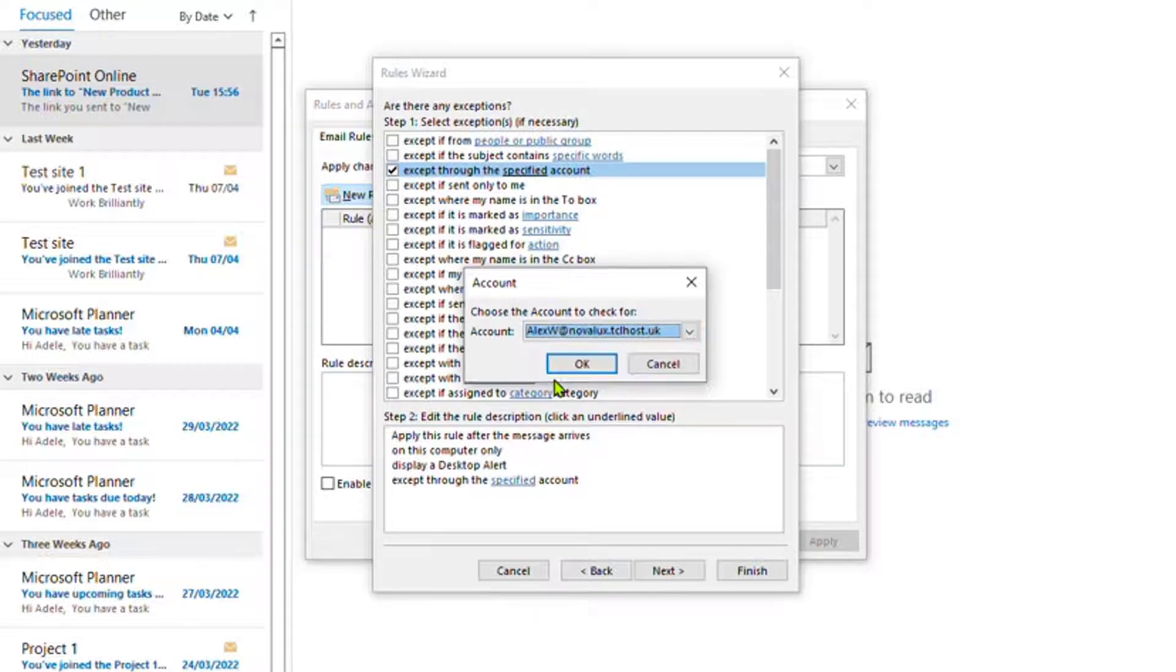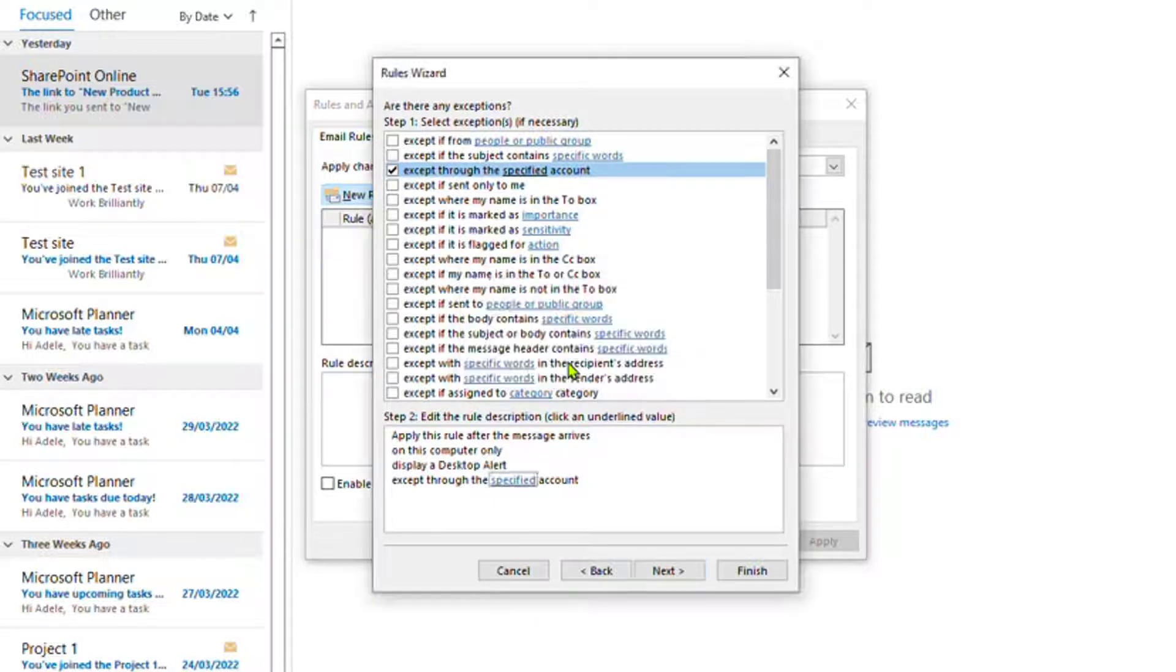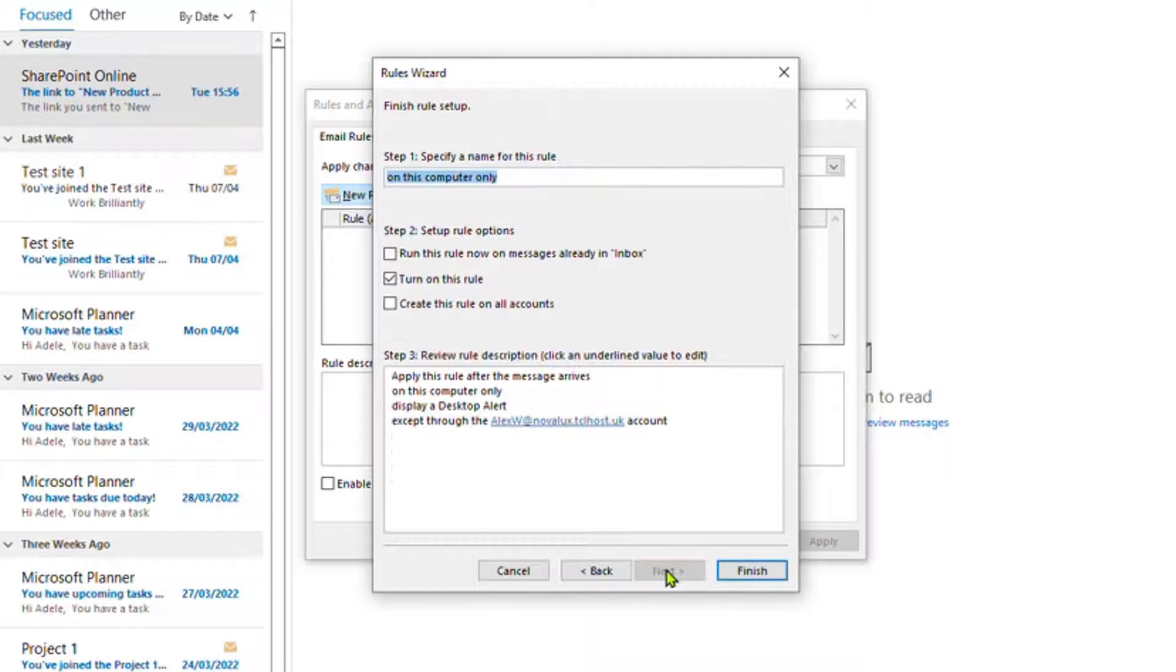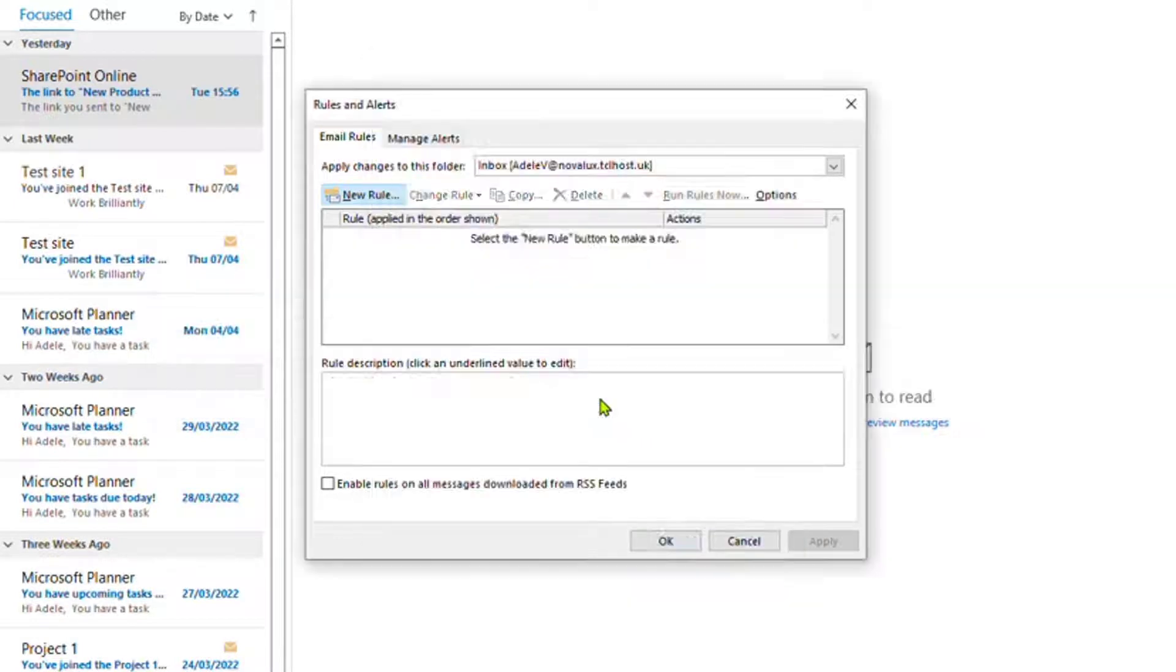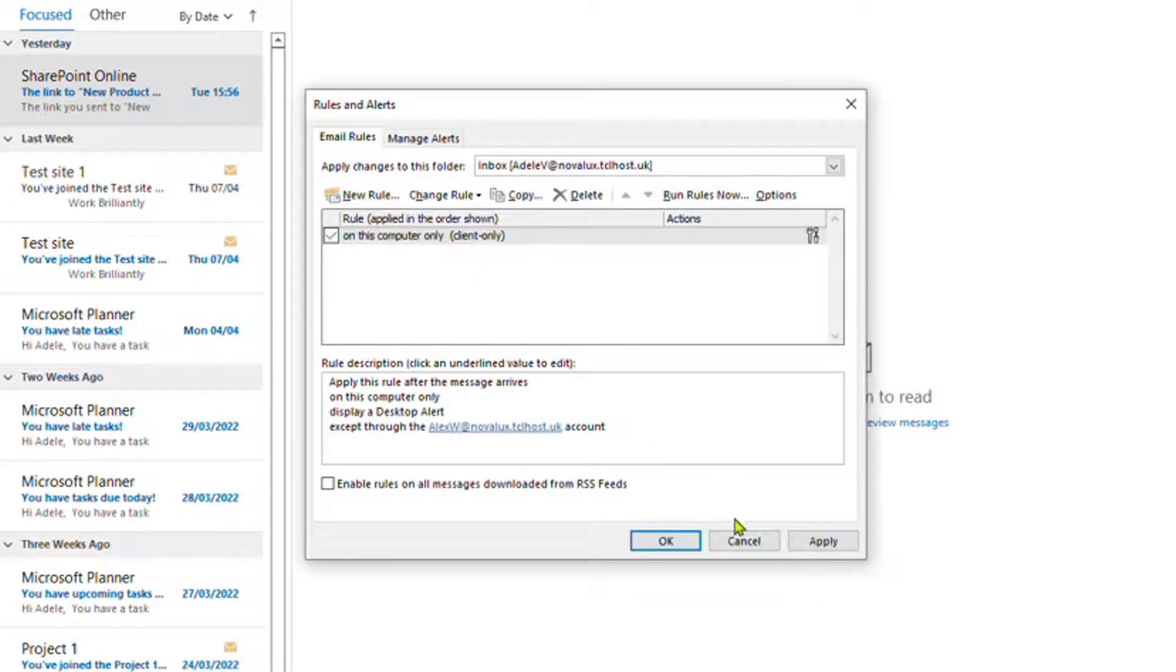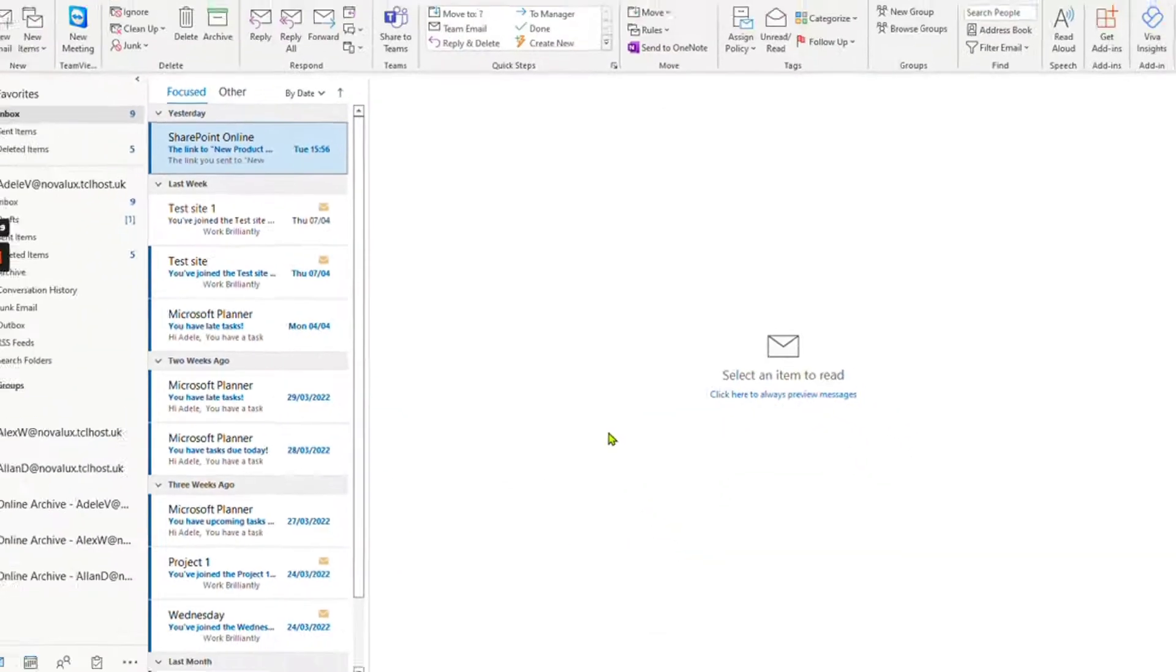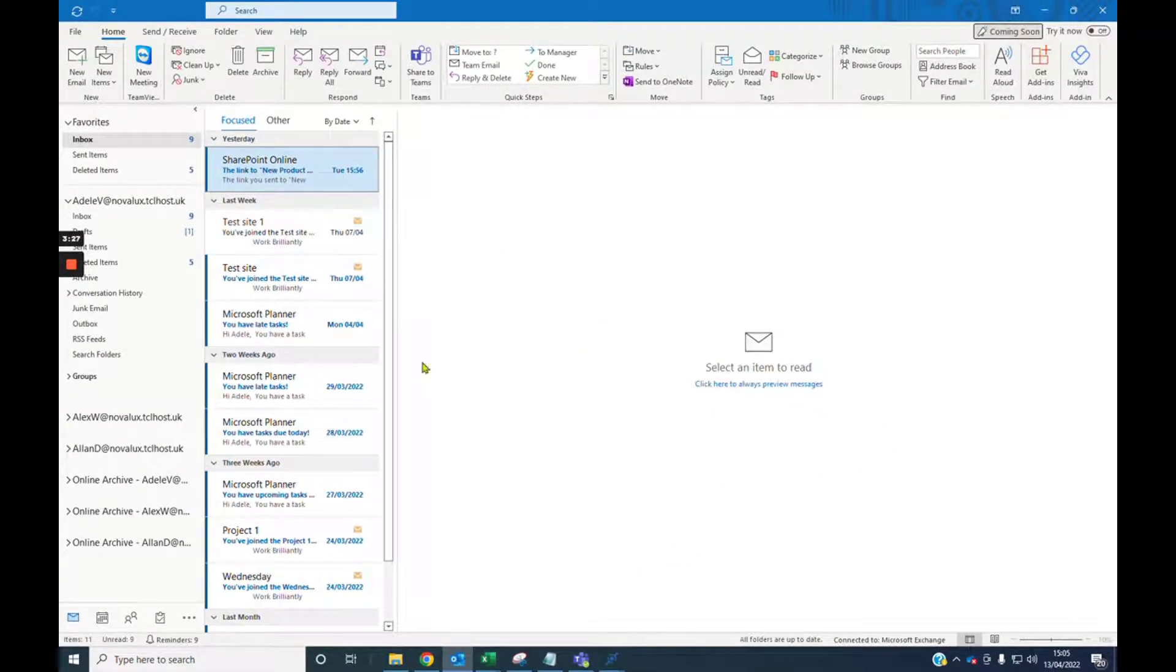Say we don't want Alex's pop-ups. We click OK, click Next, give it a name if you want to, and then Finish. OK, Apply, and click OK.